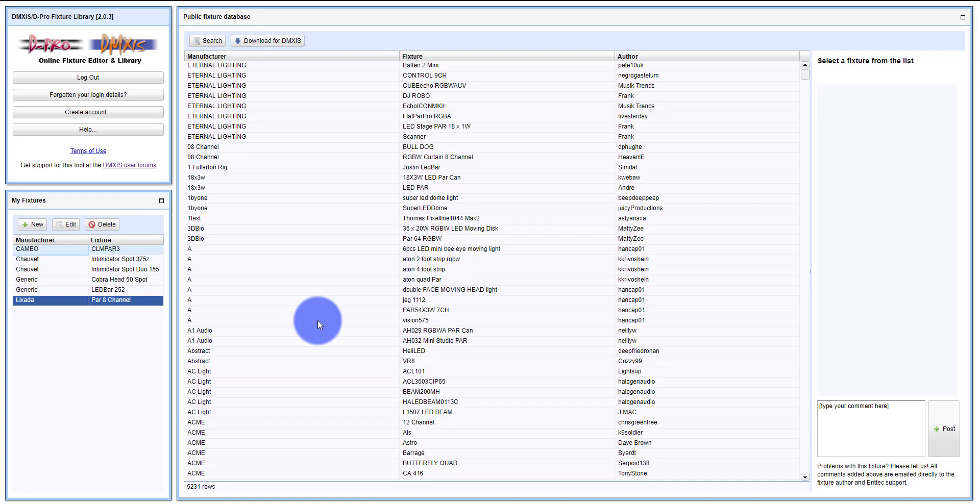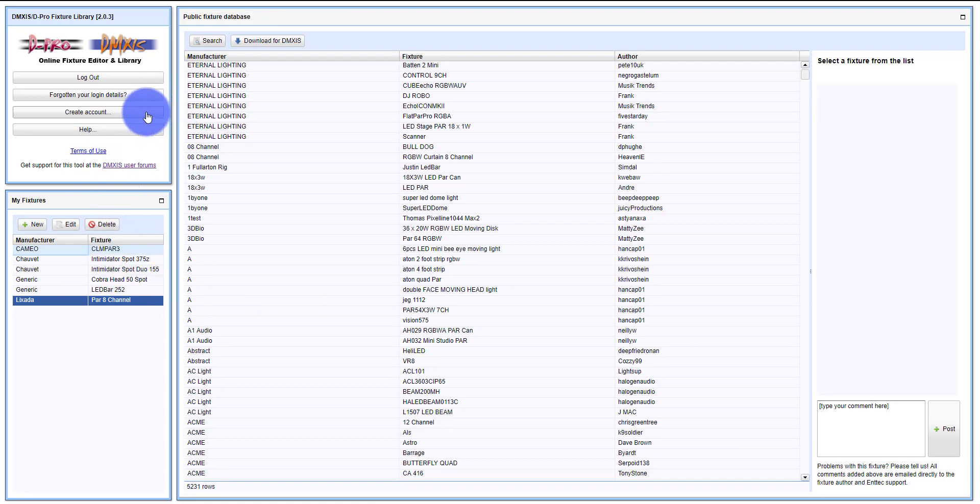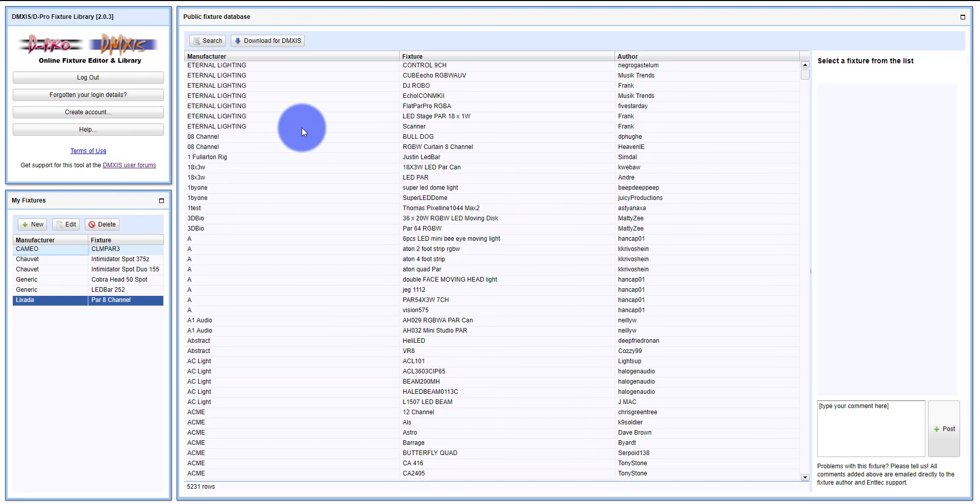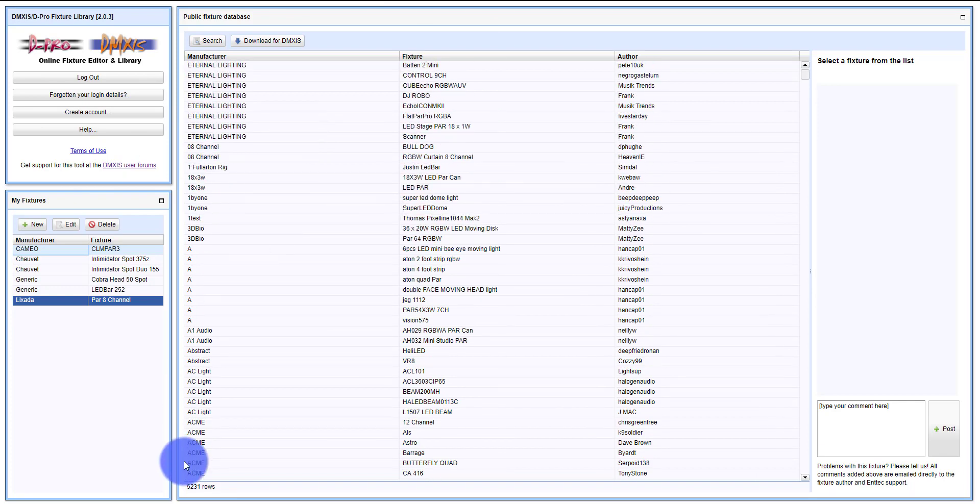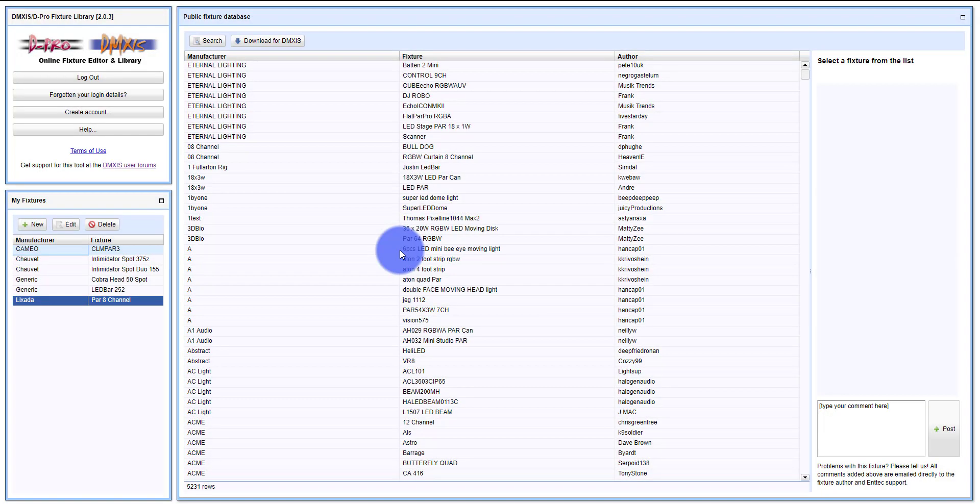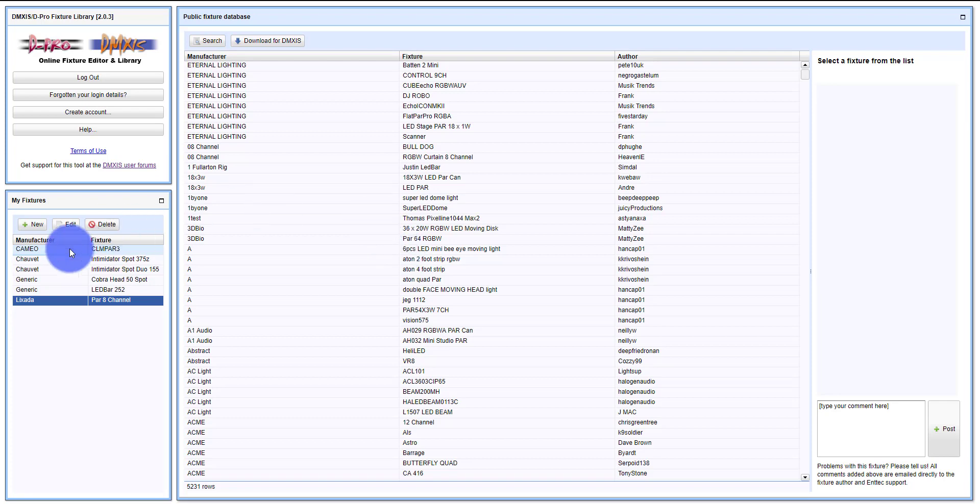You're going to register for the site at fixtures.dmxs.com - I'll put that on the screen and link to it below. Then you're going to log in once you create an account. You're going to see this big list of fixtures - there's literally 5,000 in here. You're able to search, and that's going to be the first thing you want to do for the fixture you're looking for. And if you don't find it, then it's time to create your own fixture.